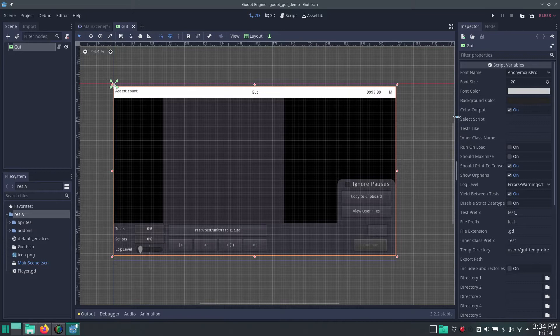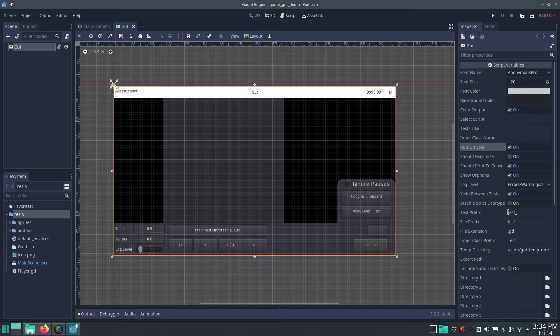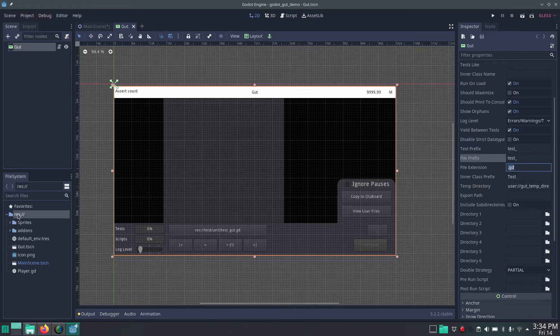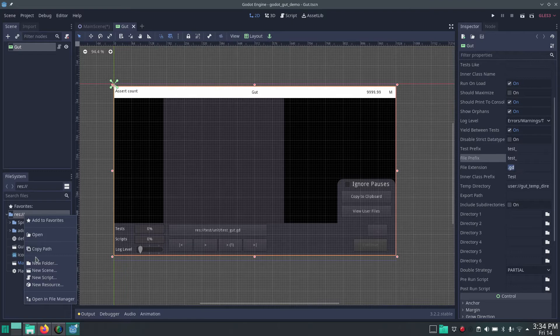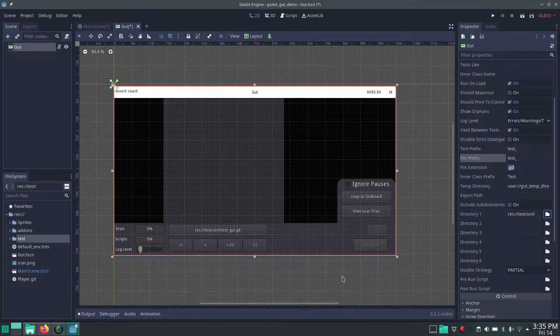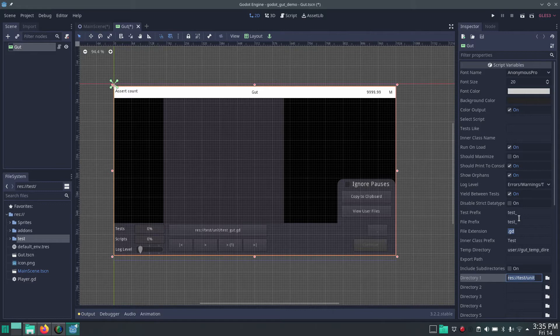In the inspector you have some properties to set up your tests. We want to enable 'Run on Load' so when we start the scene it will automatically run all the tests it can find. You can see the test prefix and the file prefix — it's going to look for files that have the 'test_' prefix and the '.gd' extension. We also need to tell it which directory to look in. If we create a directory called 'test' and inside it a folder called 'unit', then in the directory settings we can select that folder.